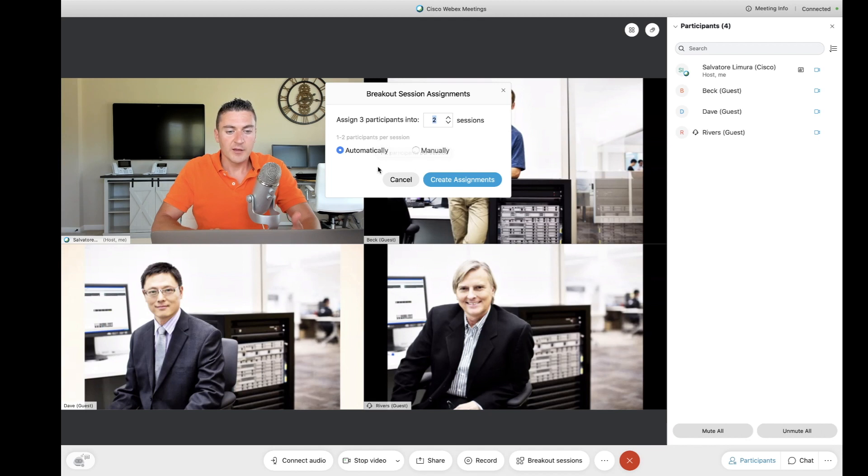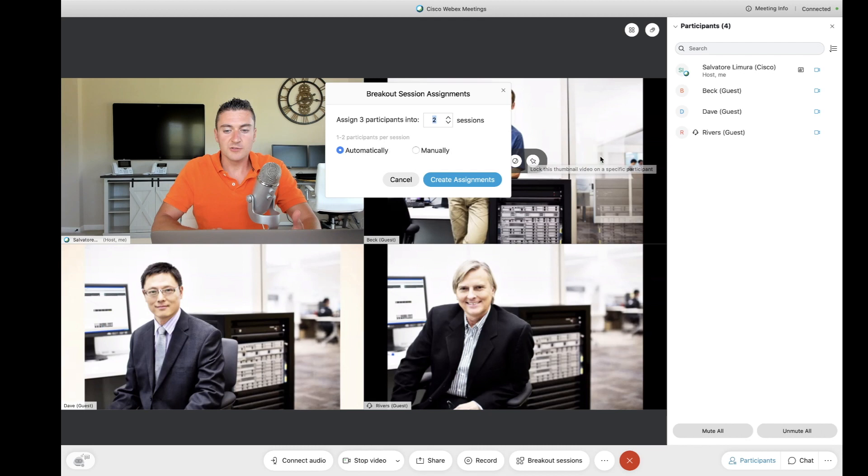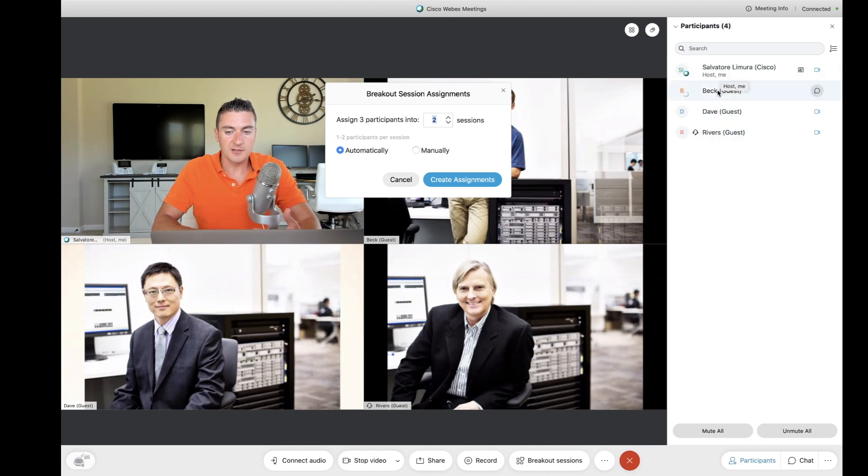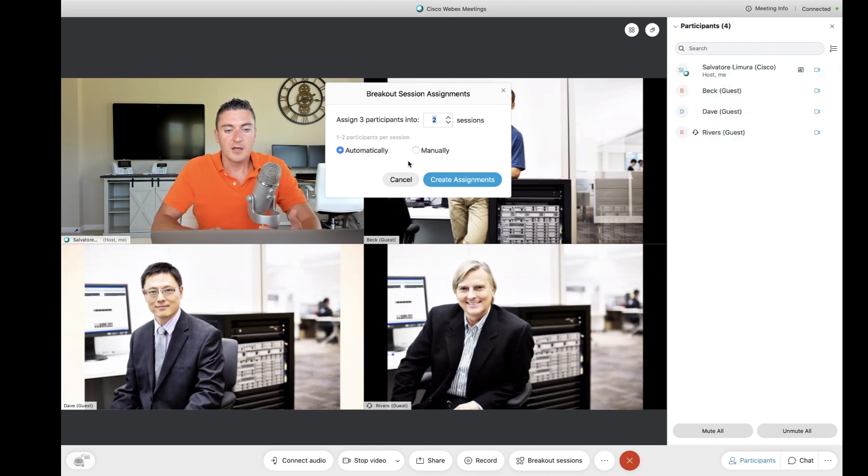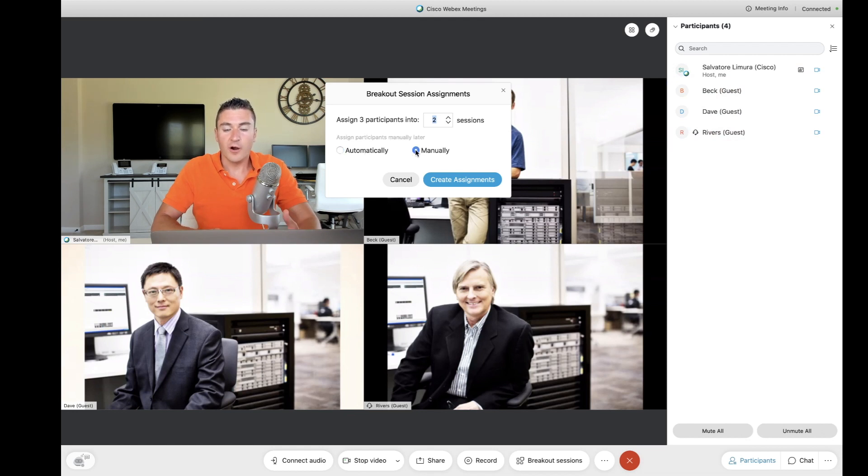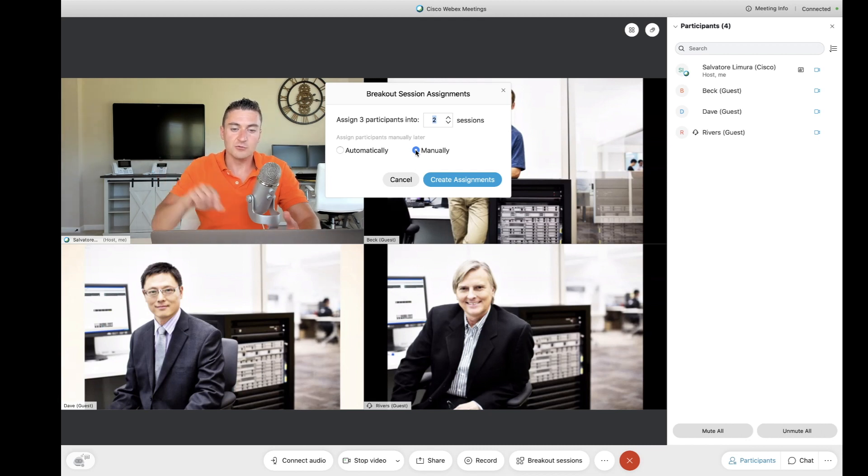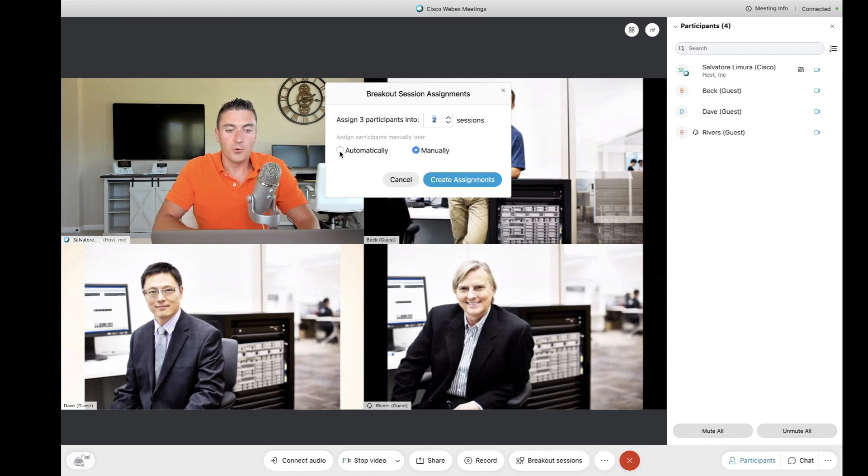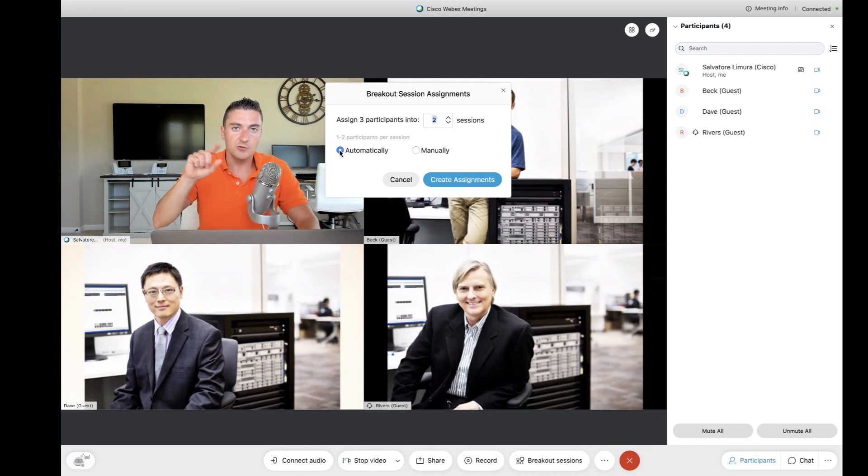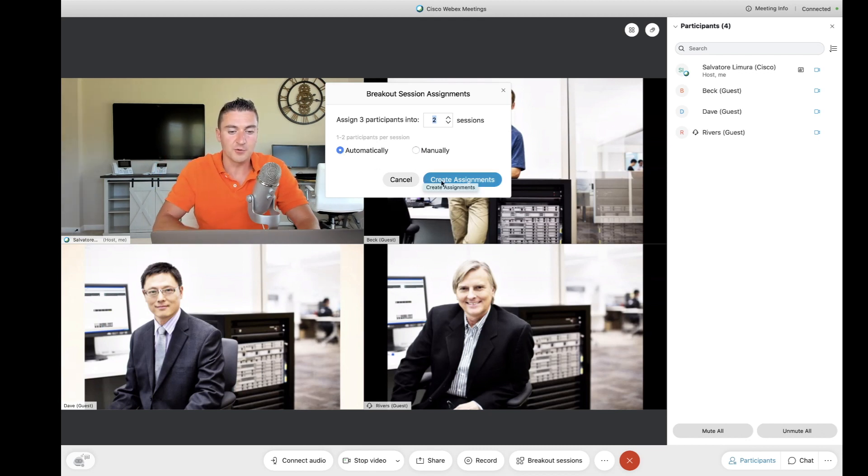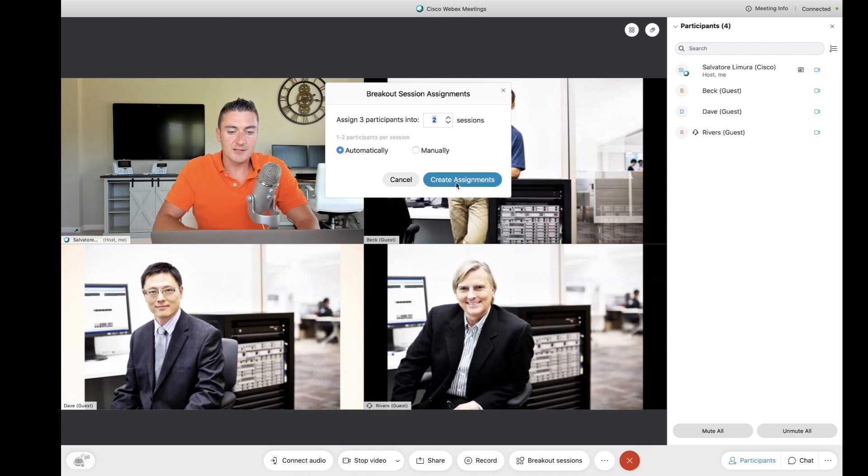For this example, we're going to go ahead and we're going to select two. I'm going to place two people in one room and two people in another room. And now I have the option of, do I want to do this automatically, where WebEx just goes and assigns people, or I could do it manually, where I go ahead and I drag and drop and I select each person to go to each room. For the purpose of this example, we'll start with automatic, just so you guys can see what that looks like. And then I'll show you how to move somebody to a different room.